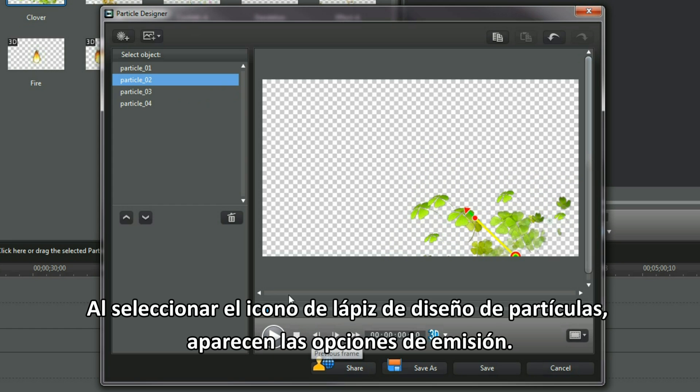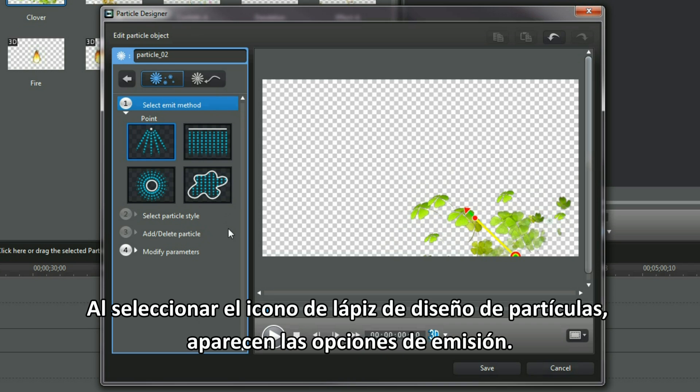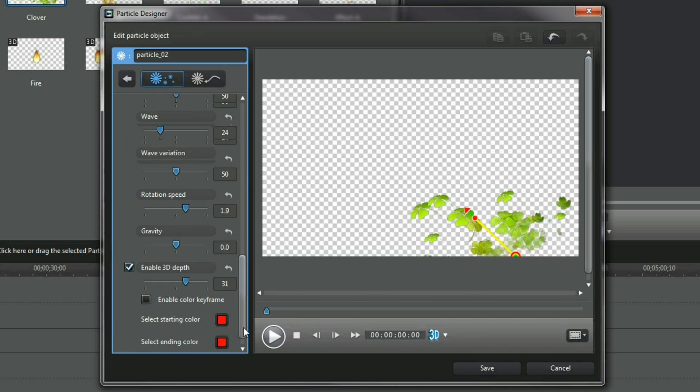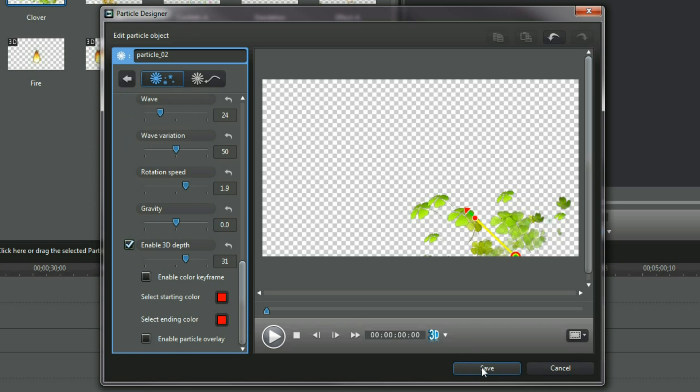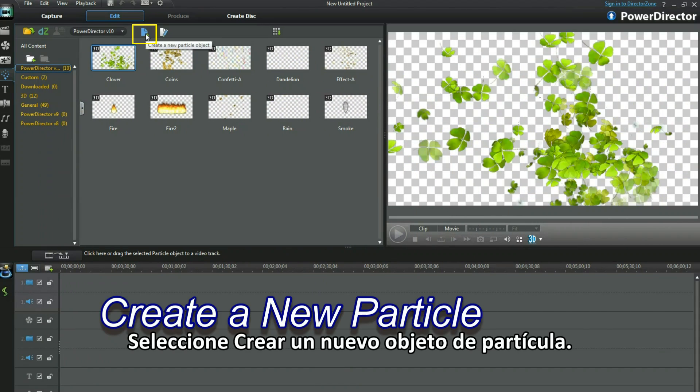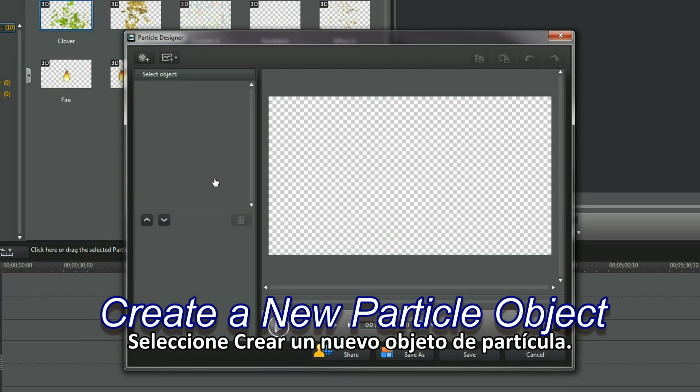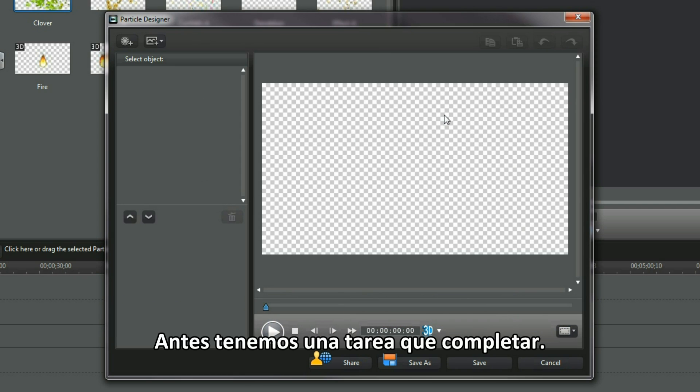Selecting a particle's drawing pencil icon displays the emit options. Enable 3D Depth is selected. Select Create a new particle object. We have a task to perform first.